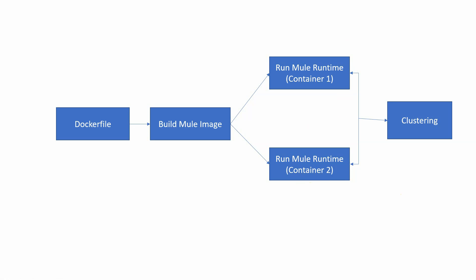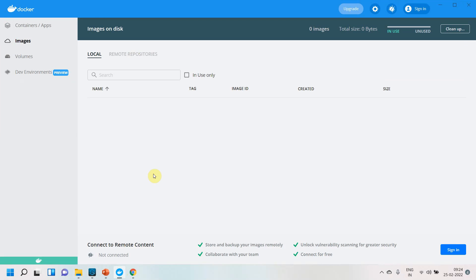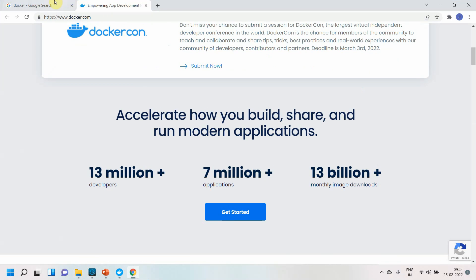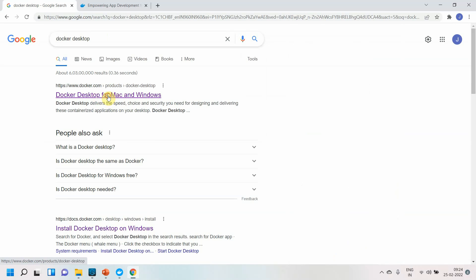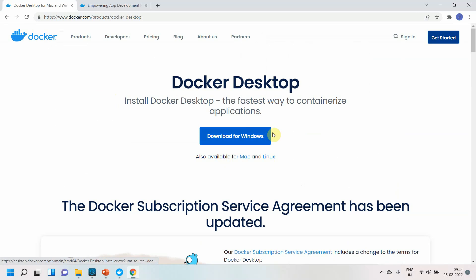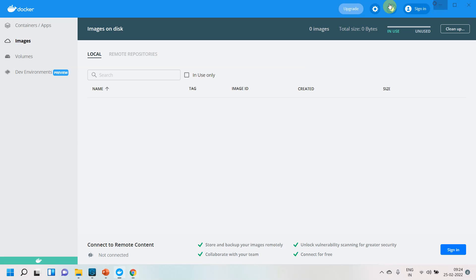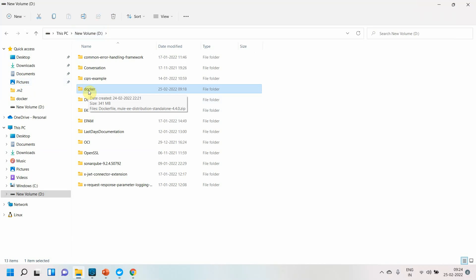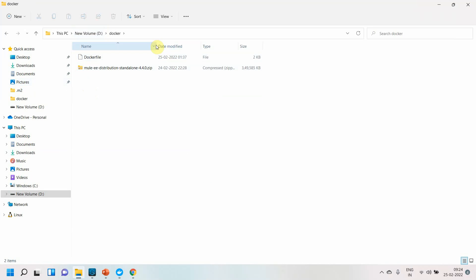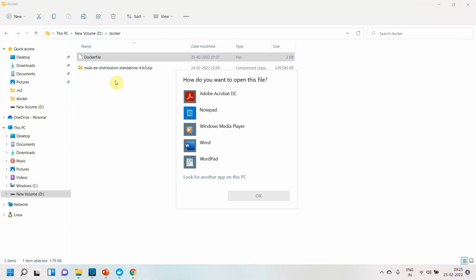As prerequisites, make sure Docker engine is running on your machine. I already have Docker Desktop installed — you can search for it online and download it for Windows, Mac, or Linux. Also make sure you create a folder on your local machine. I have already downloaded Mule Runtime 4.4 and created a Dockerfile.